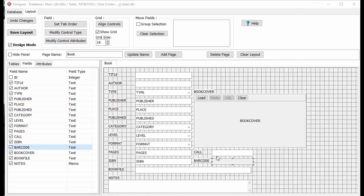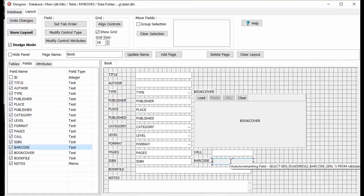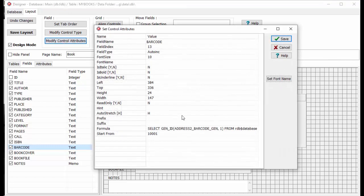The program will automatically assign the value of the barcode data field. We will set the starting value to 10,000 — we want to have the same number of numerical characters in this field. Click on Modify Control Attributes and enter 10,000. Click Save.